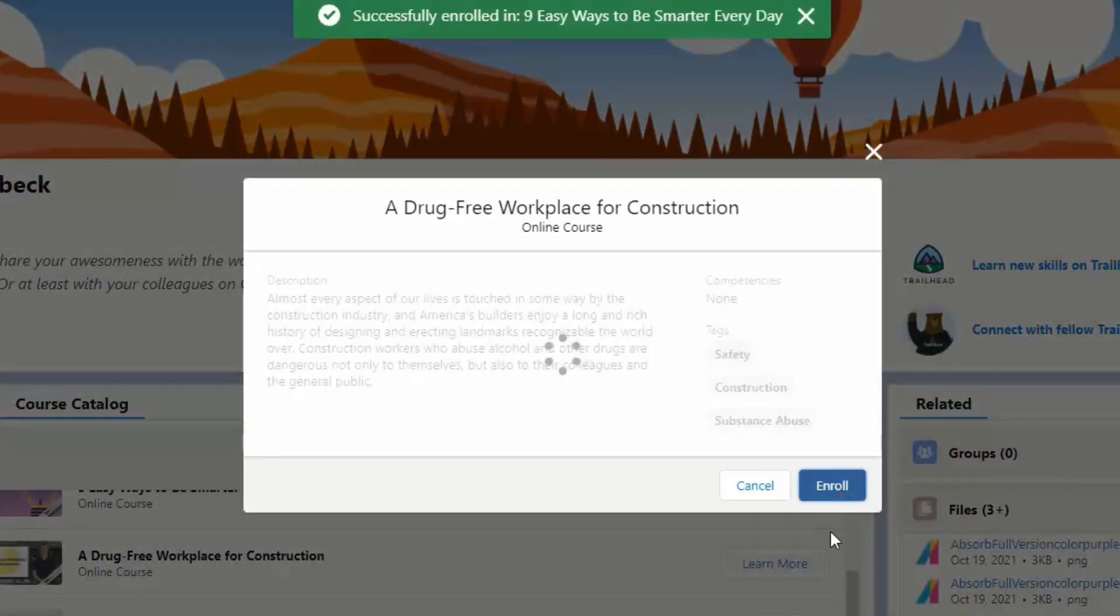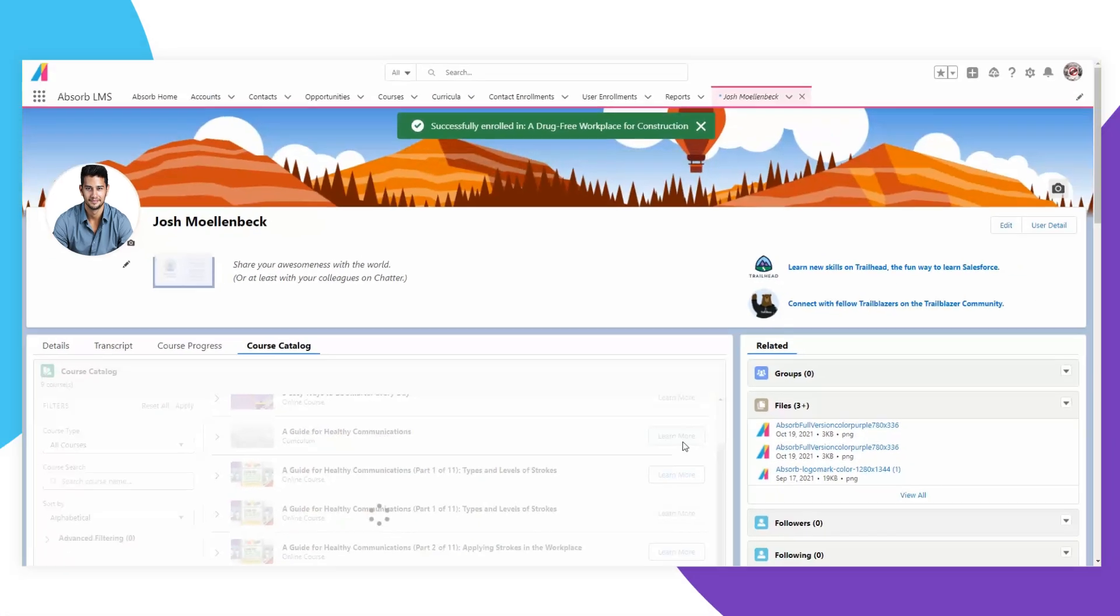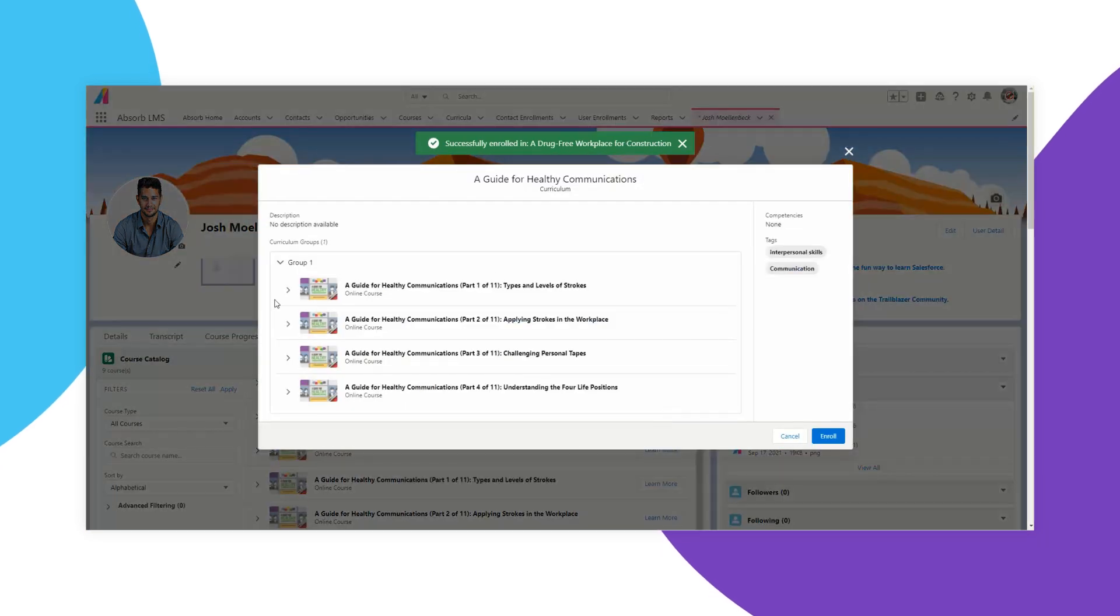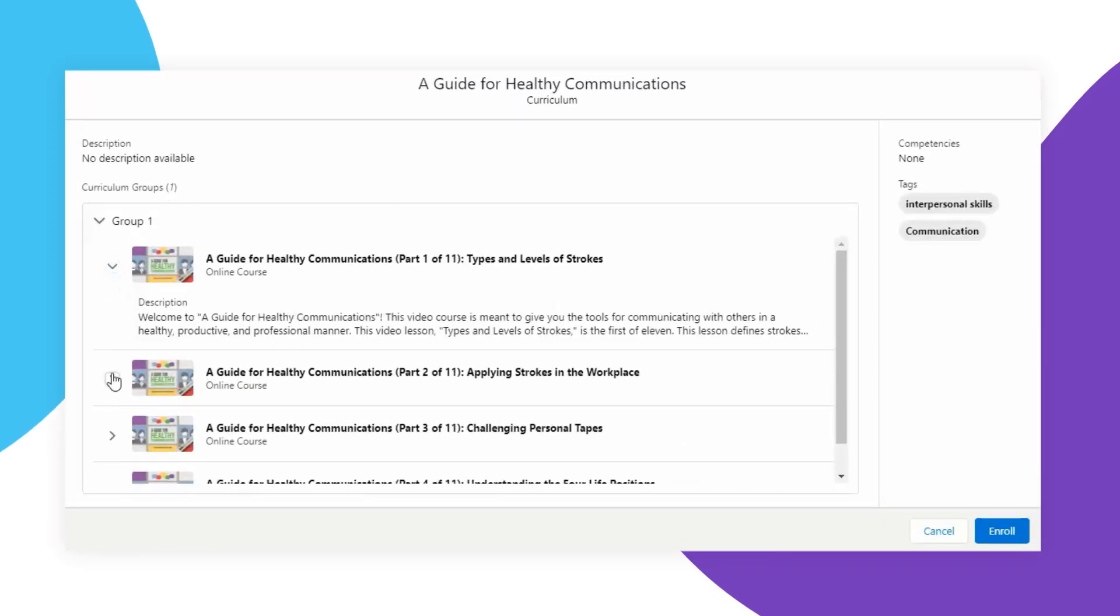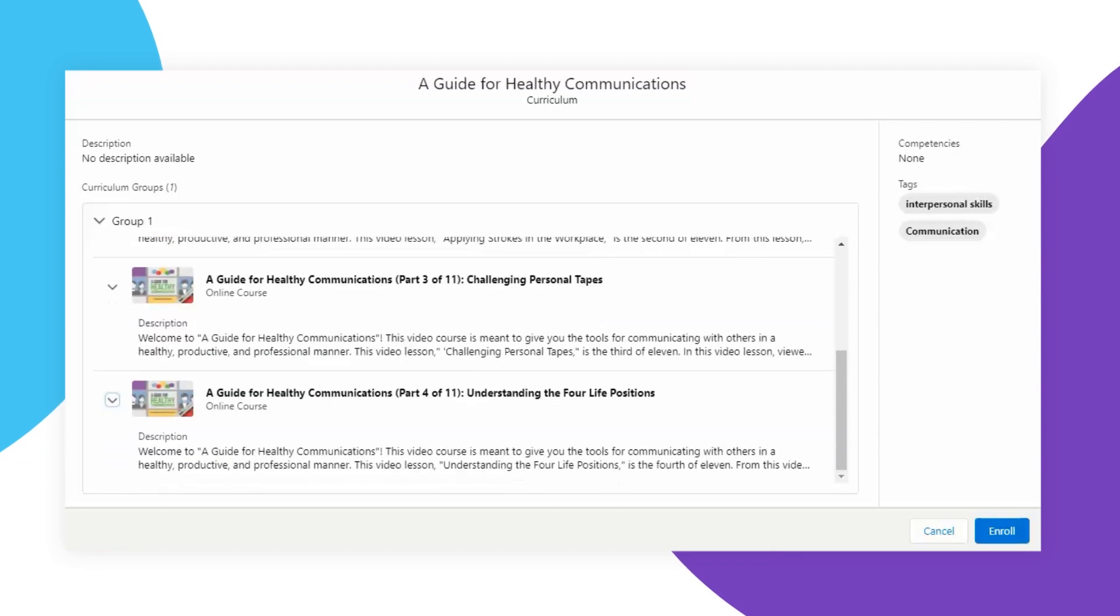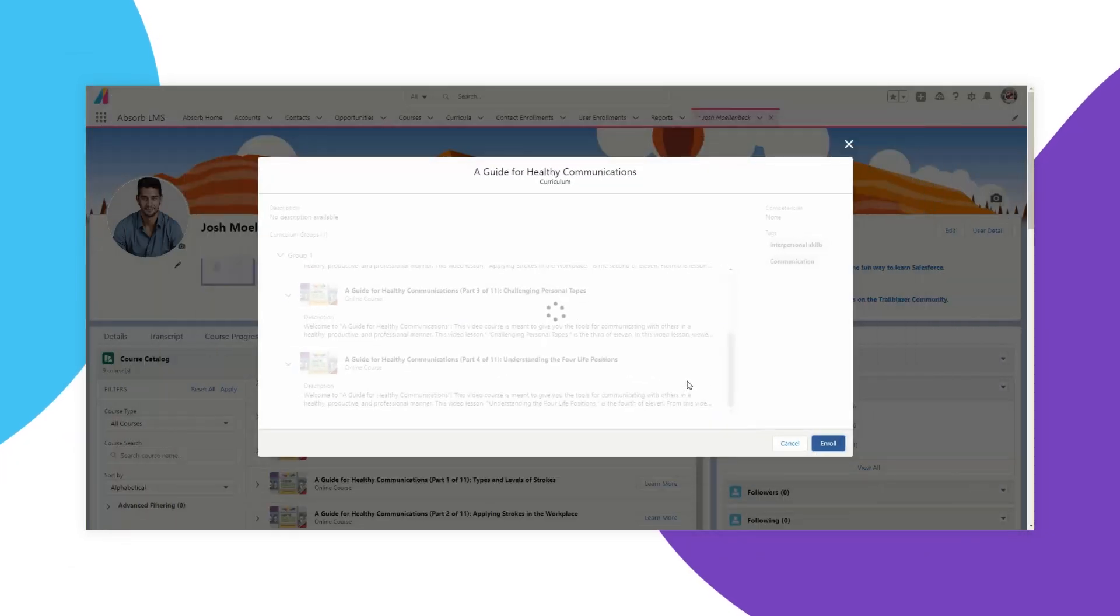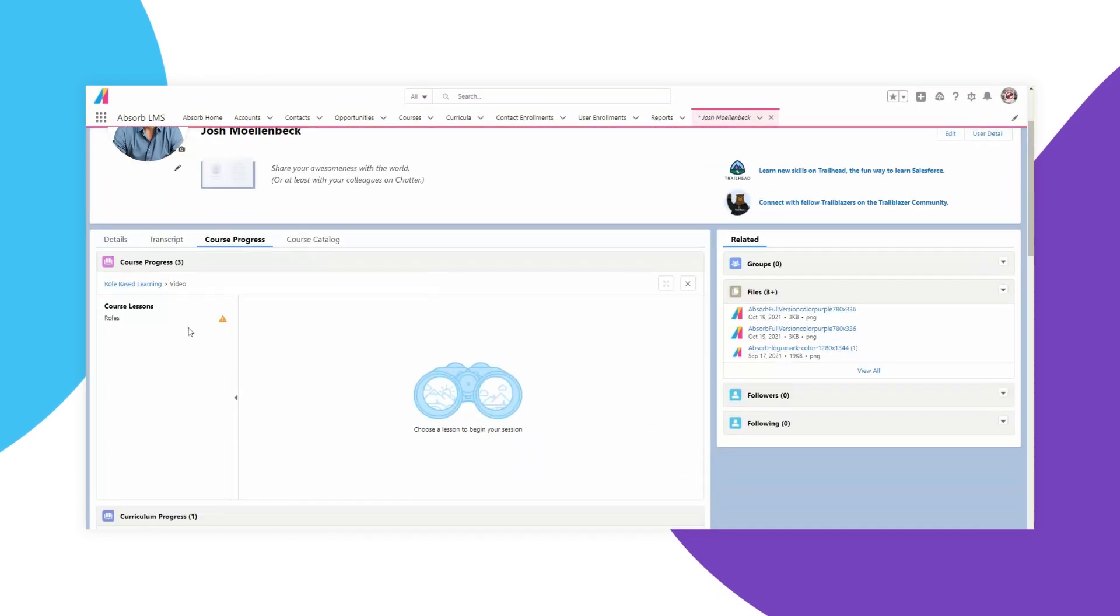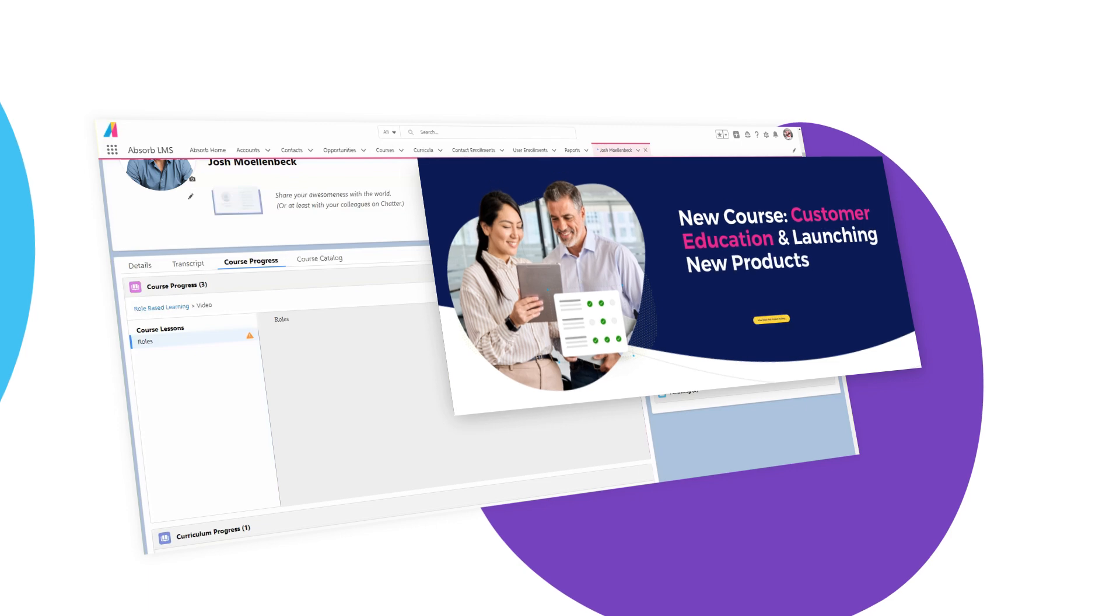With the power of Absorb LMS smart administration features and Salesforce triggers, your learners will get the training they need on time. Salesforce administrators can enroll customers in training through accounts, contacts, and opportunities pages. LMS learners are one click away from the courses and content they need to get ahead.